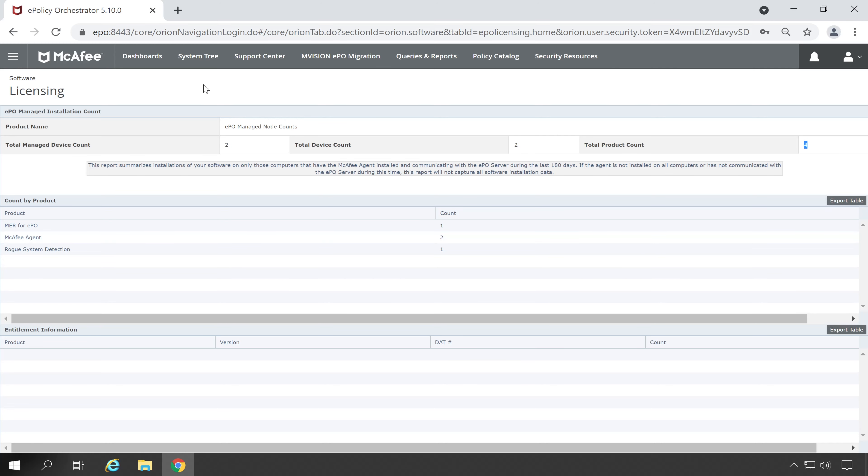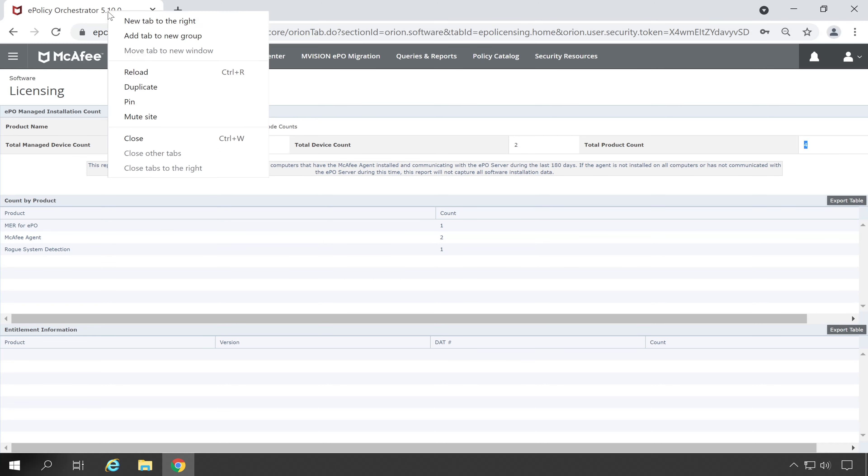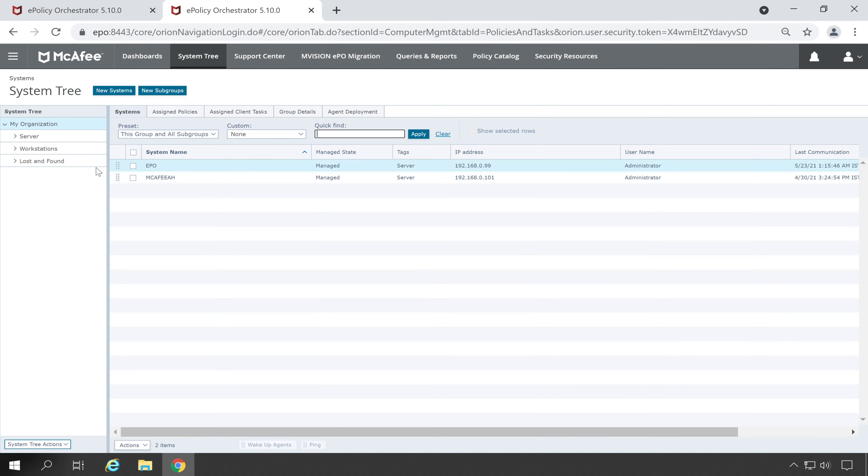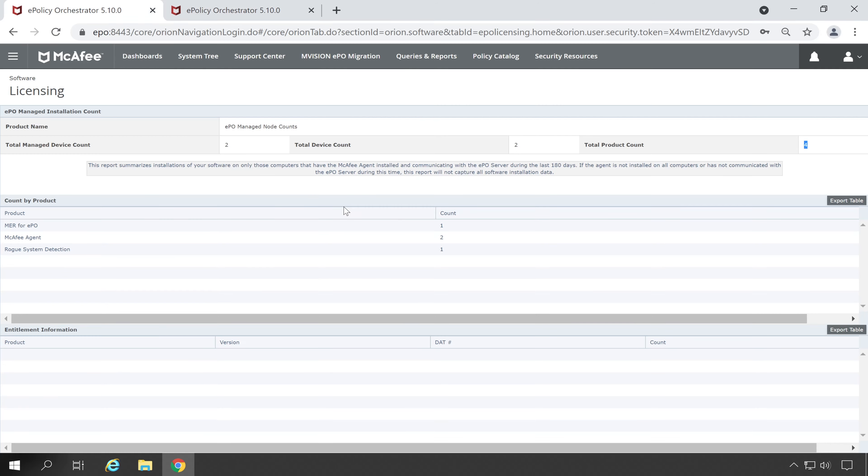One is ePO Former, McAfee agent, and Rogue System Detection. So first we'll check our McAfee agent. For that let me duplicate the screen. If I'm going to the system tree, these are my two machines: one is ePO and second is McAfee.